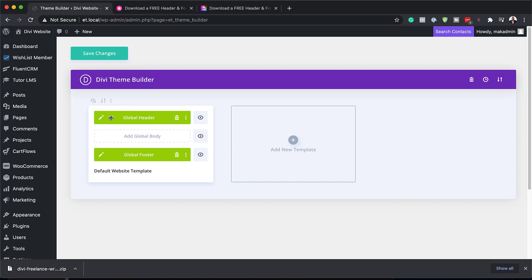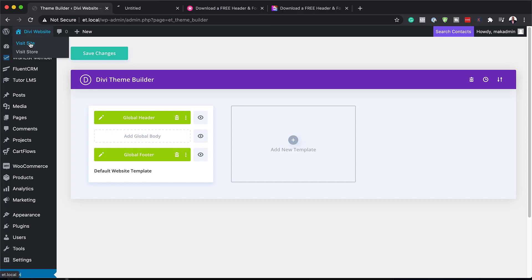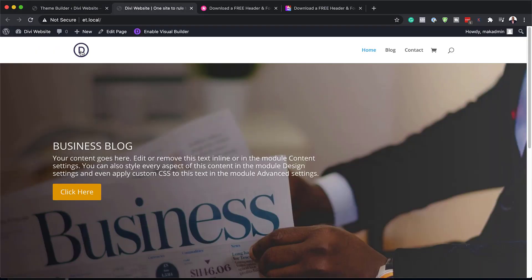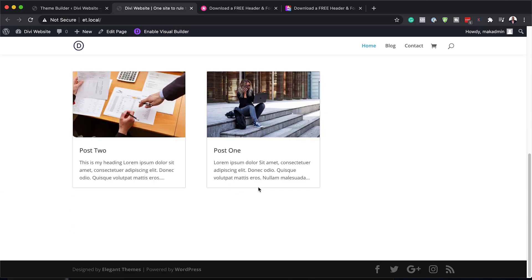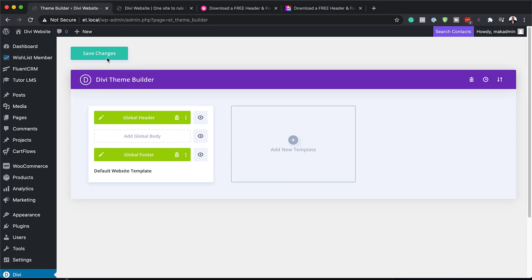We can now see we have our header and footer installed, but I haven't saved this yet. I just want to show you what we have on our site at the moment. So I'm going to open our site in a new tab. As you can see, we have a default header, and when I scroll down to the bottom we don't even really have a footer. Now when I click on Save Changes, this will update our header and our footer.